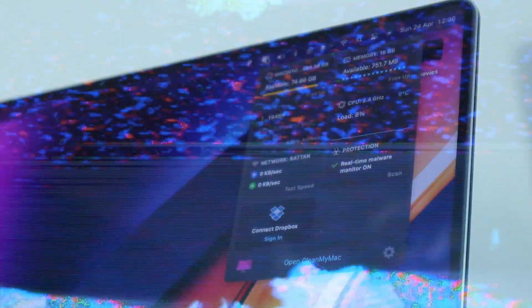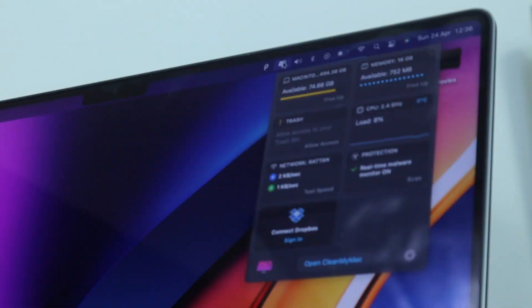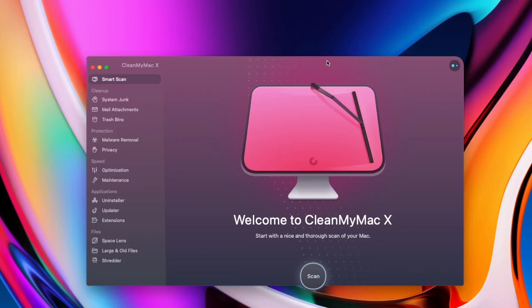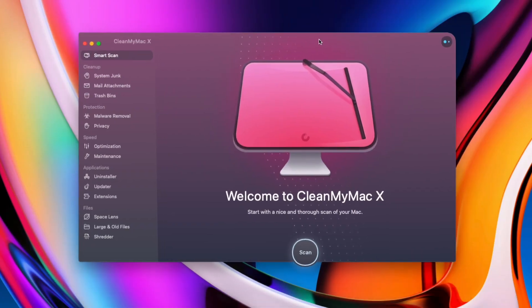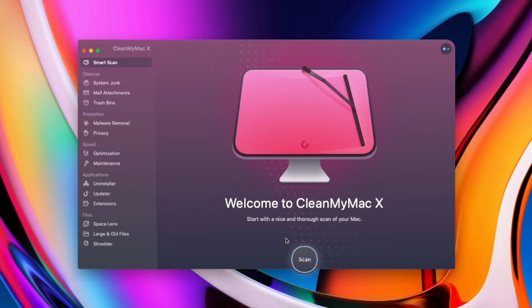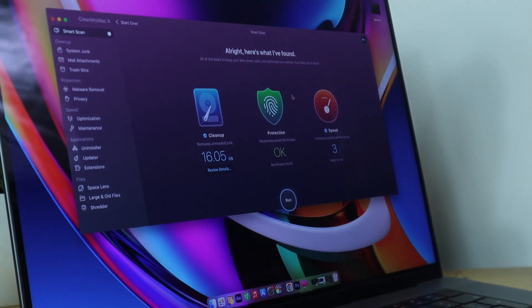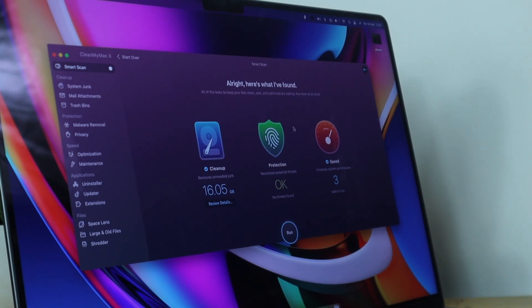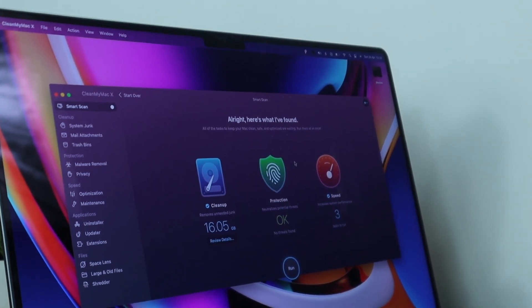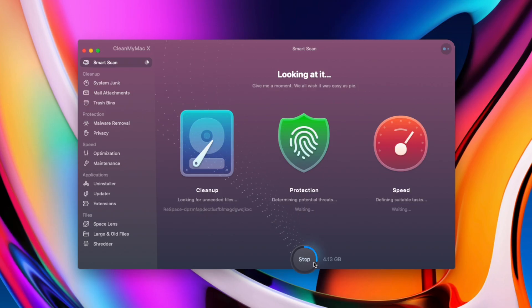Next up we've got CleanMyMac. You might have heard about this application from many other YouTubers, but I'm telling you now guys, it's definitely one to download. It's one of the best Mac applications that you can possibly find.